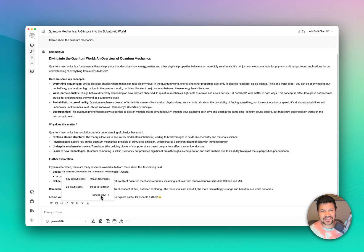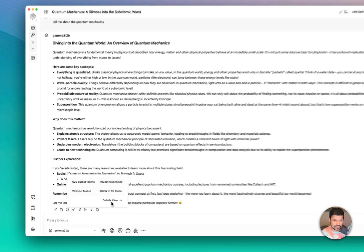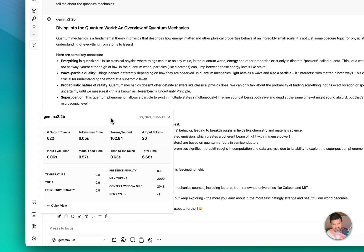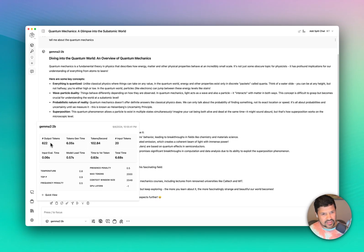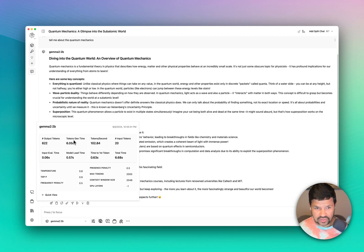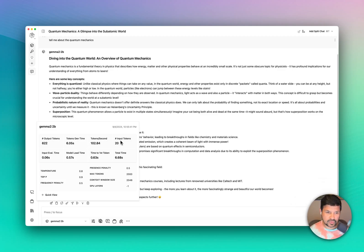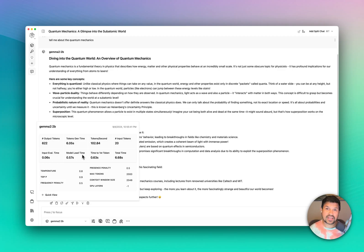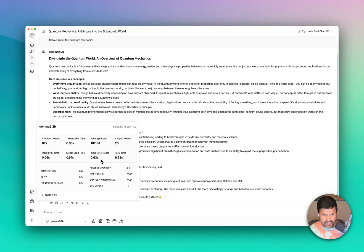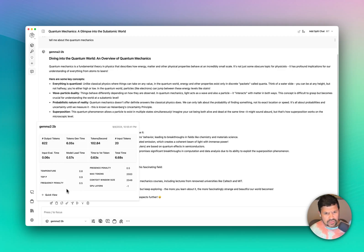What I didn't show you was this Details View. If you click on Details View, you will see more information: output tokens, token generation time, tokens per second, number of input tokens, how much time it took to evaluate the input (that's your prompt), how much time it took to load the model — since this is a local model — and time to first token and total time.